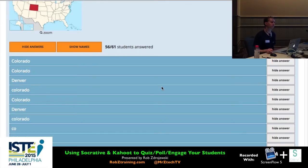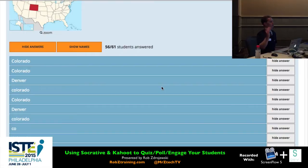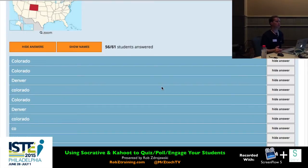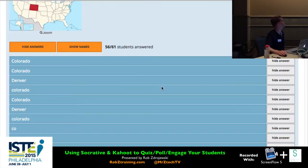Are the short answers case-sensitive? I believe they are not — uppercase or lowercase shouldn't matter. But if you put in spaces or punctuation, that would matter. So you might refine the question to ask specifically for the two-letter abbreviation to help control what students type.